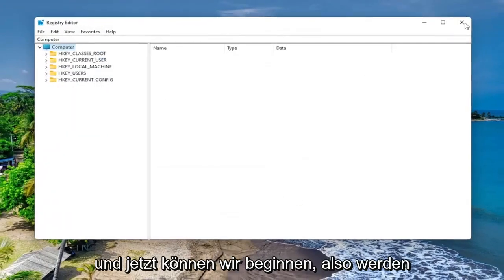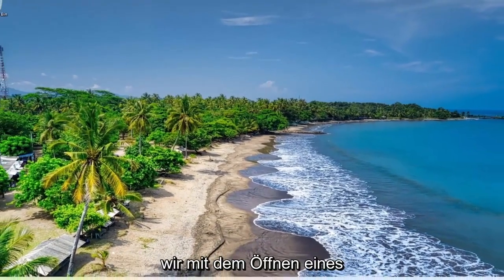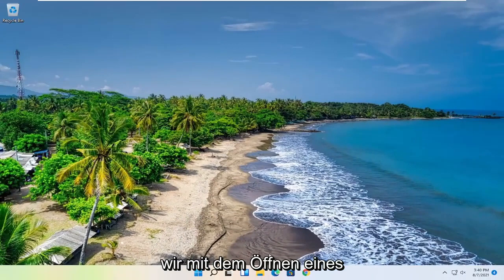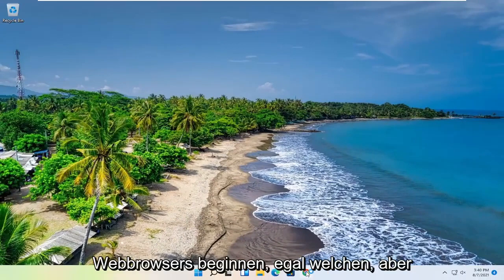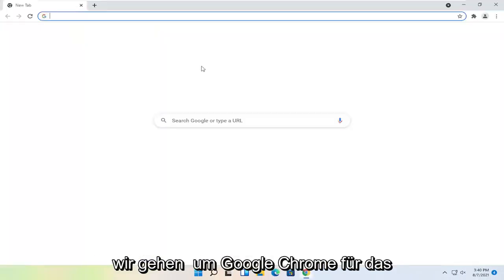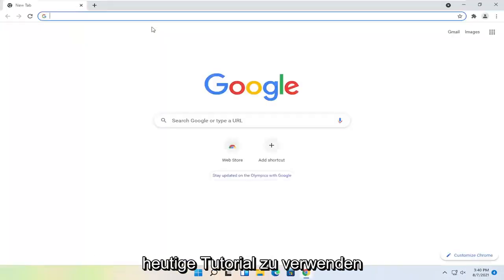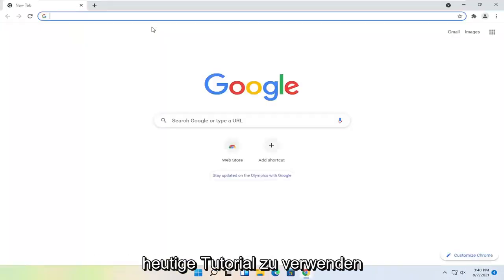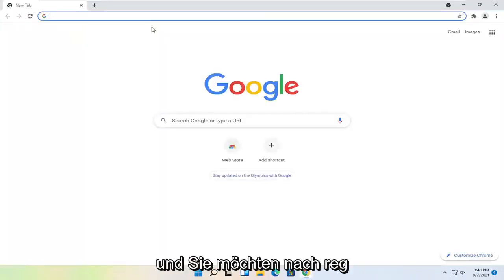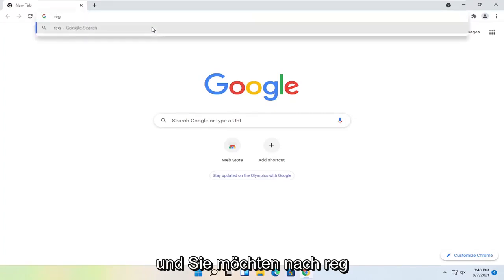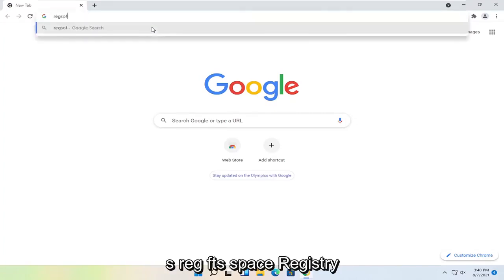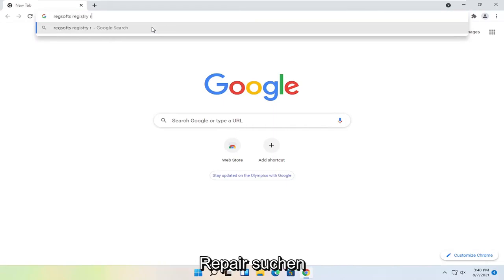And now we are ready to begin. So we're going to start by opening up a web browser. Doesn't matter which one, but we're going to use Google Chrome for today's tutorial. And you want to search for Reg, R-E-G, S-O-F-T-S, space Registry Repair.